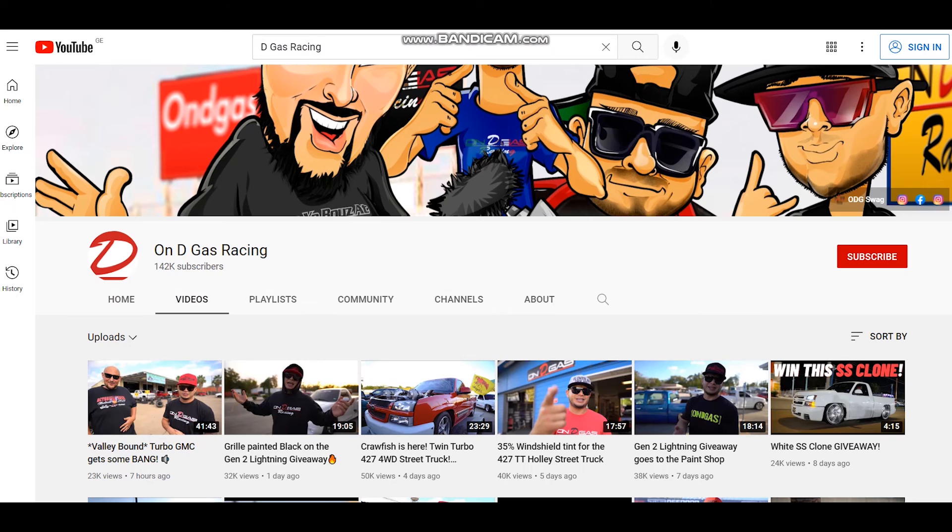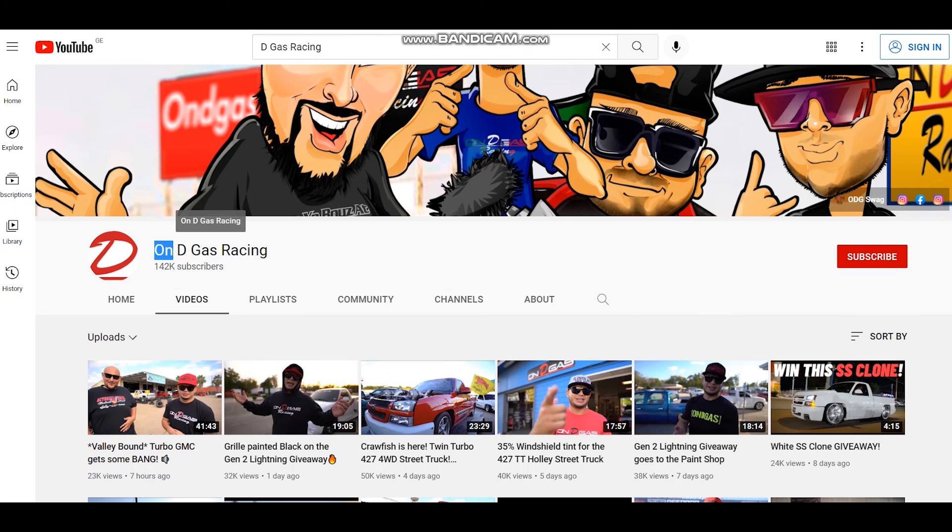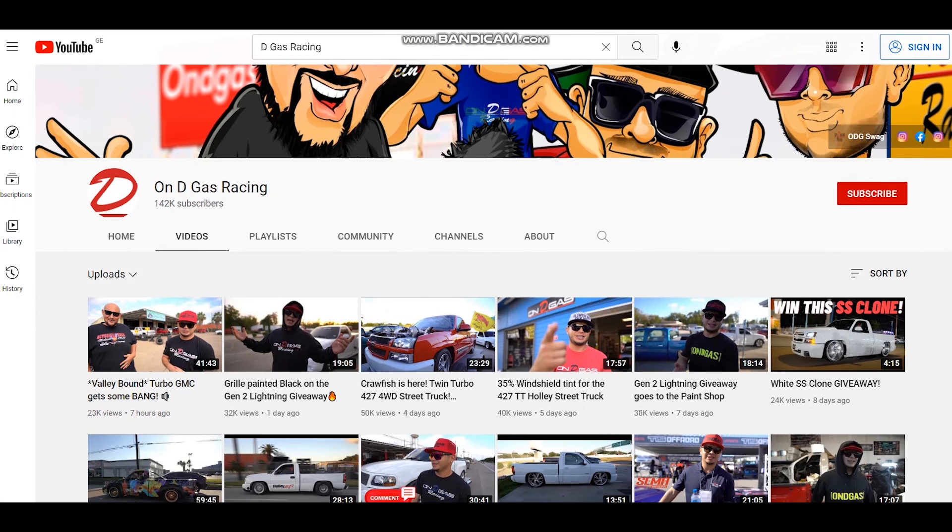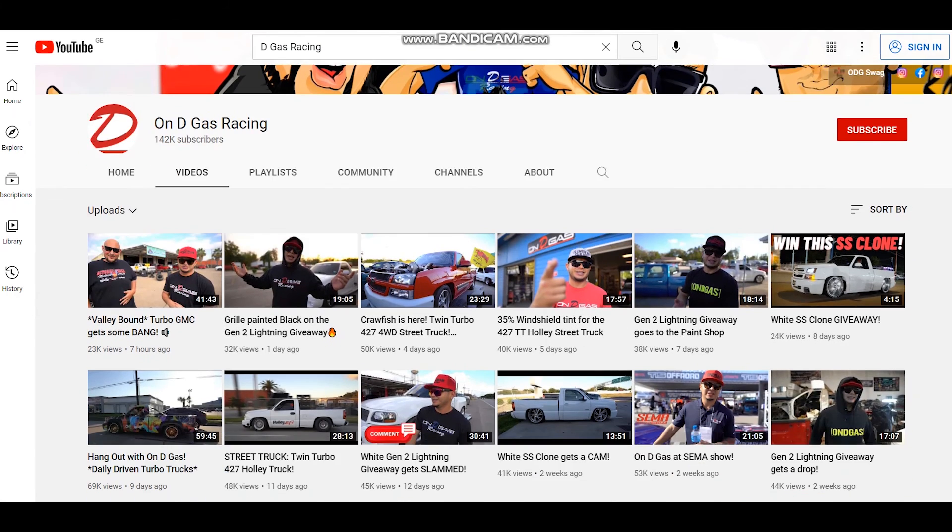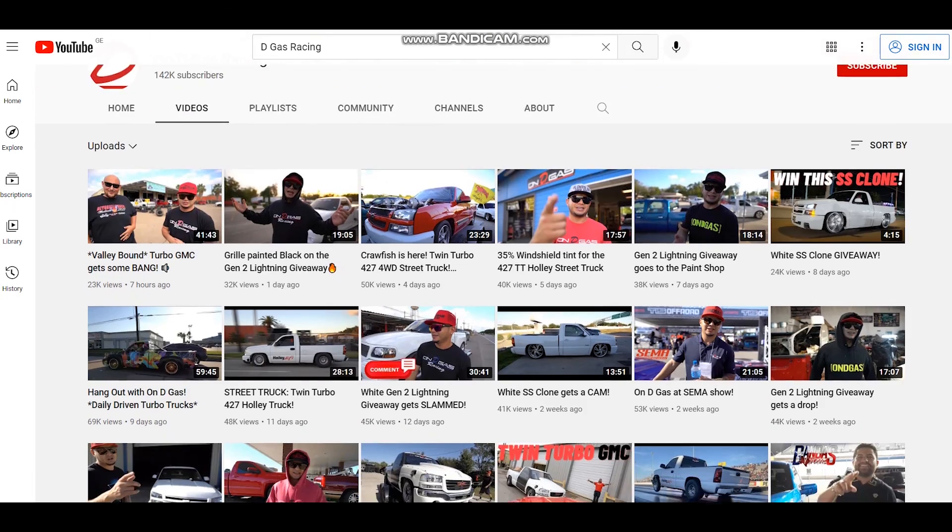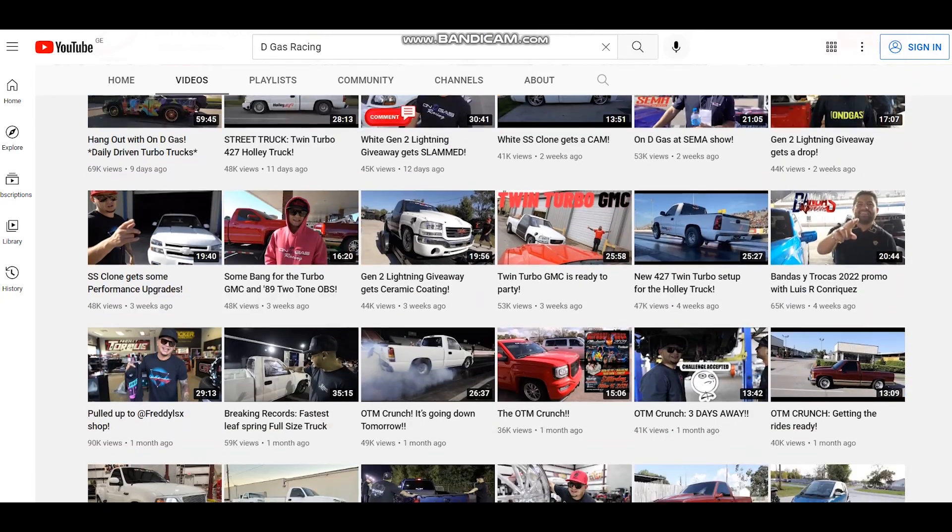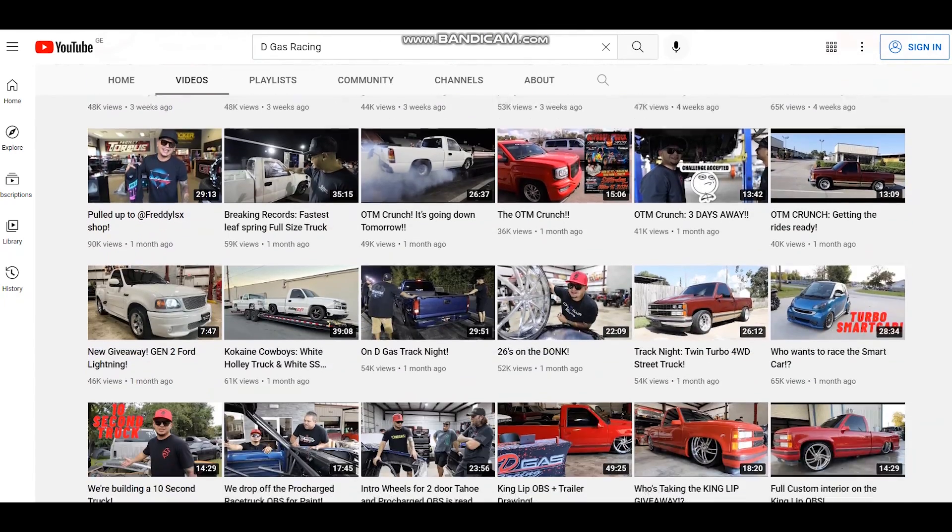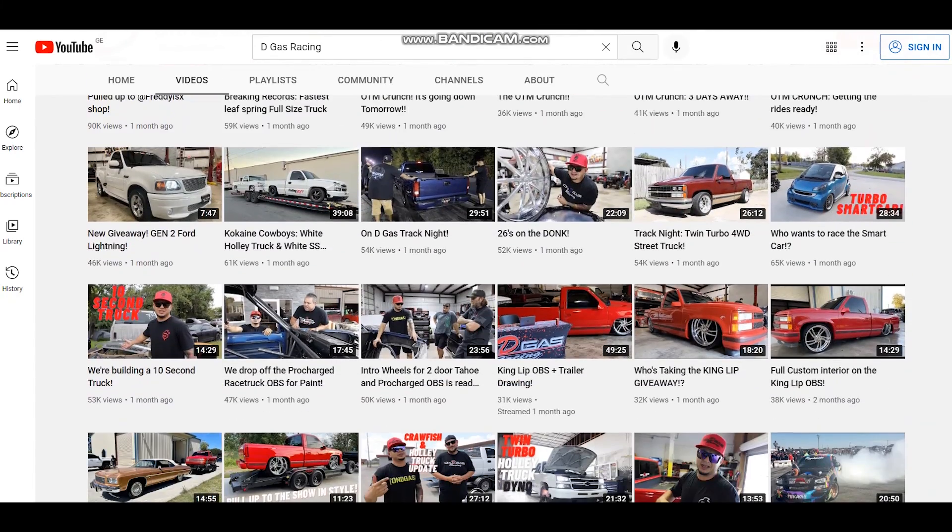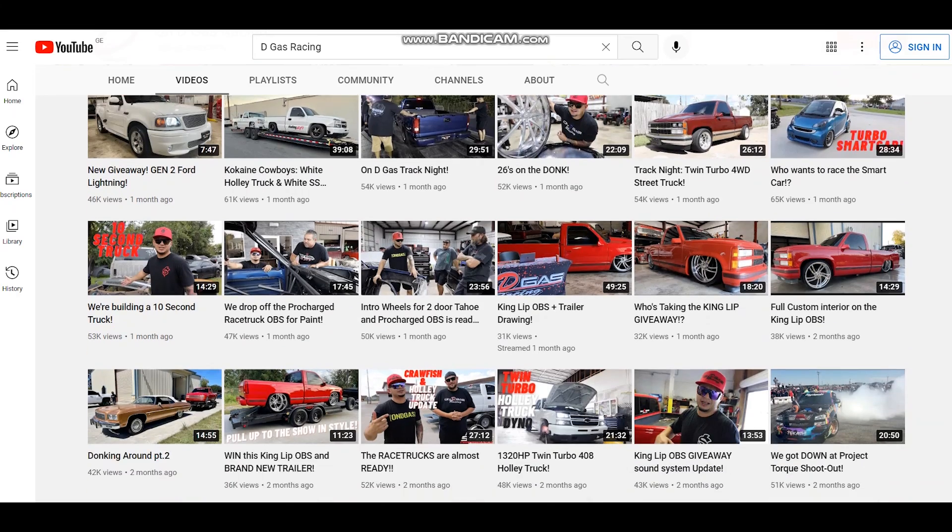OnDGasRacing is a very entertaining and interesting YouTube channel. I think the name is self-explanatory. It is about cars and car racing. So enjoy watching and have a nice day.